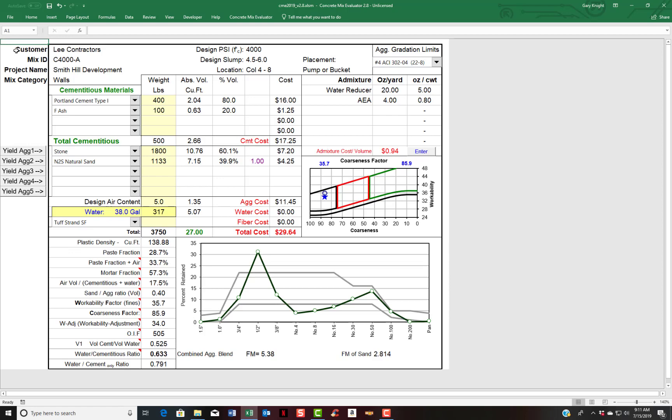So we've completed our basic mix design and whether or not this is going to be a successful concrete mix remains to be seen because you have to do a trial batch. The graph, it looks gap graded. And just to give you an idea, if you wanted to improve the grading, I could come over and input some pea gravel.